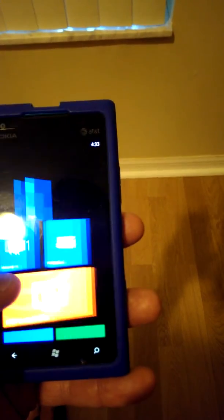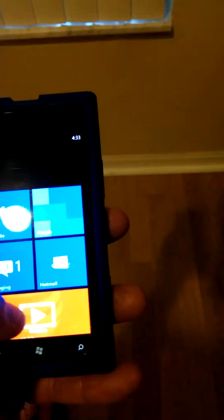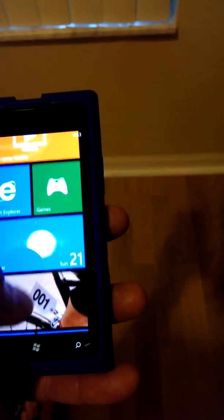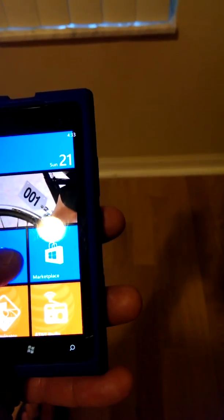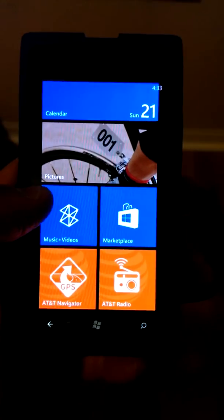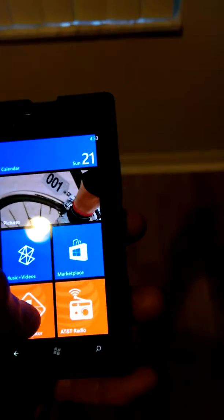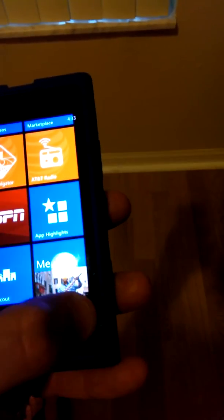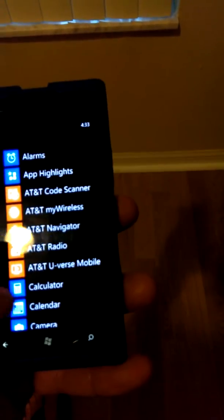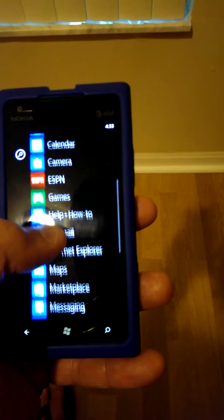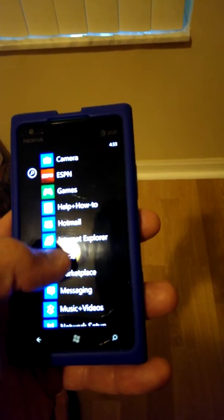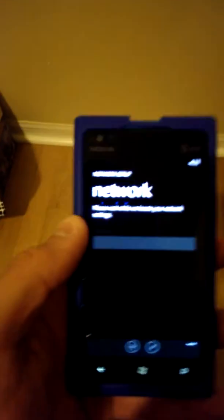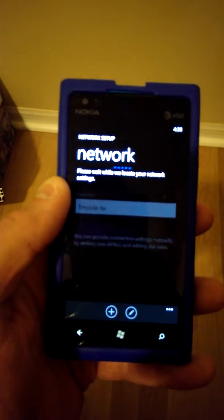What you need to do is go to the market. You download an app called Network Setup, which I already have. It's a Nokia app called Network Setup. I'm not going to add it again because it messes up everything, but the app is right here. It will detect your network settings.